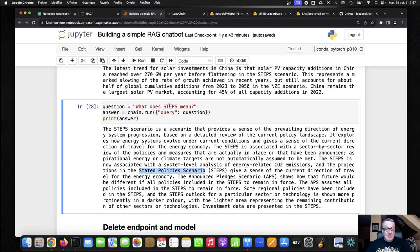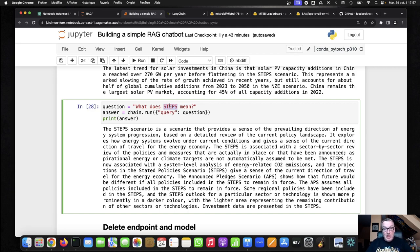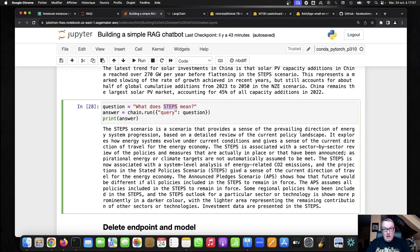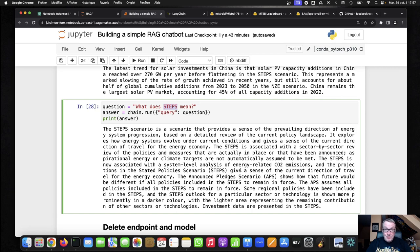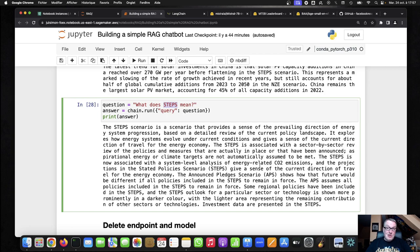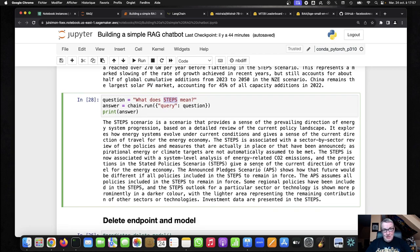And here you can see I didn't provide any context in the question. Obviously, steps could mean a million things, but in the context of the extracted information, this is energy-related, obviously, and I get a very, very clear answer on what that is. So pretty cool, pretty cool stuff. Again, feel free to ask all kinds of questions. Feel free to try other PDF files. But as you can see, this is a really simple way to build this.